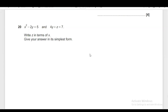Hello everyone, this is Dr. Rehman. In this video, I am going to explain how to write Z in terms of X when two equations are given here. This is question number 20 from J560 paper 5 OCR J560 paper 5 November 2021.